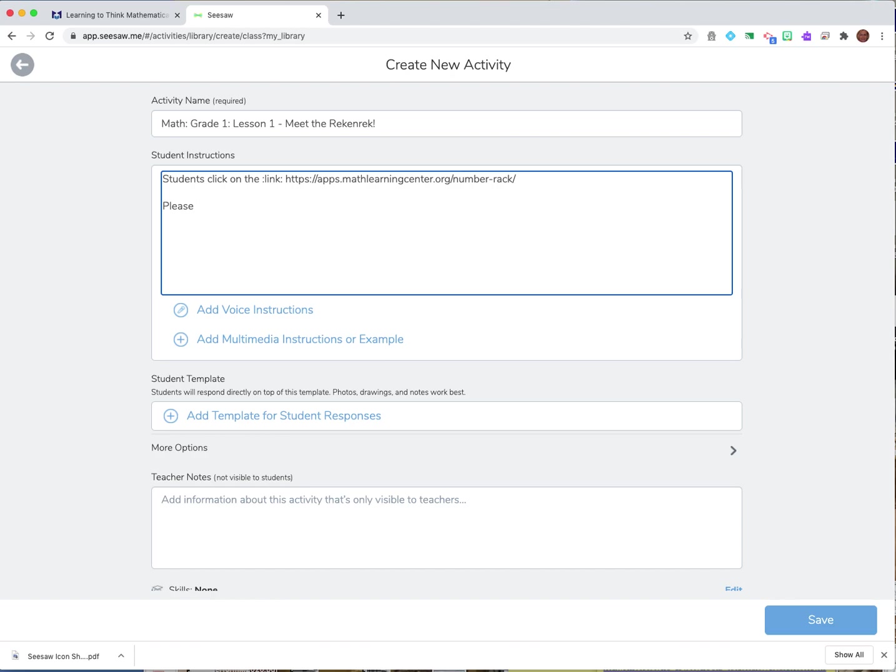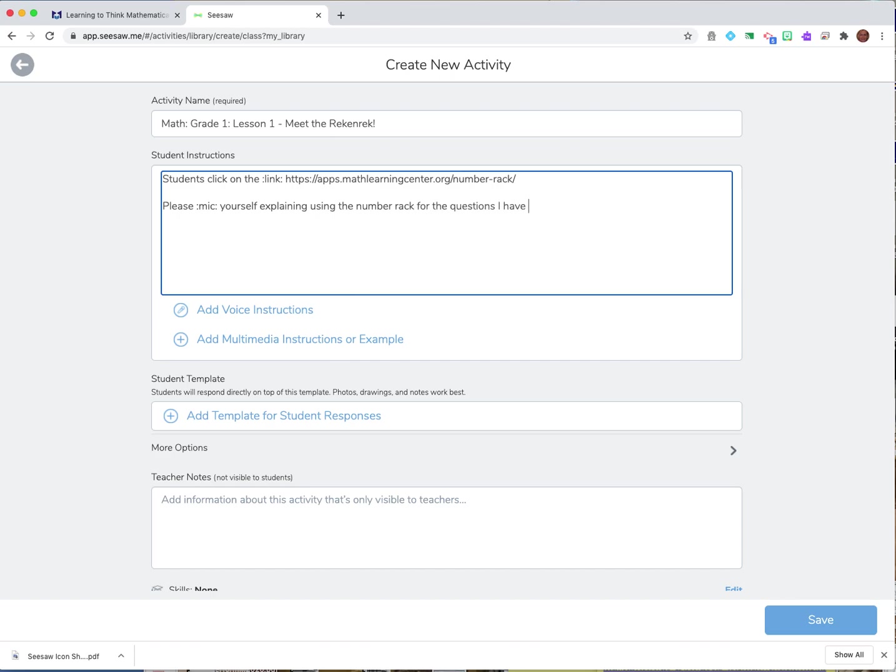Yourself and I can put the microphone in so again there's that please and then I might say record which is a picture of the microphone so dot mic yourself explaining using the number rack for the questions I have below.